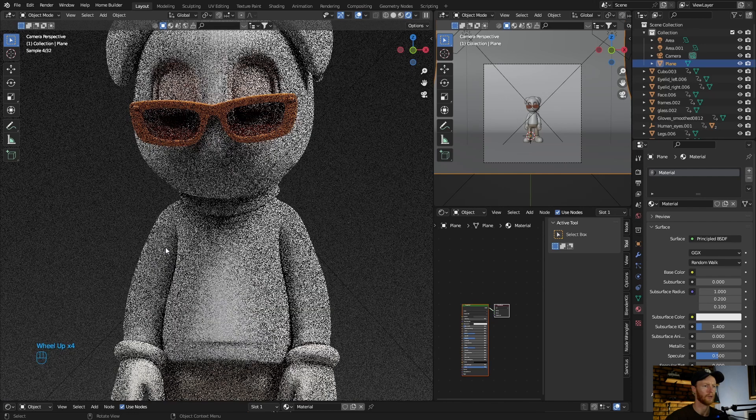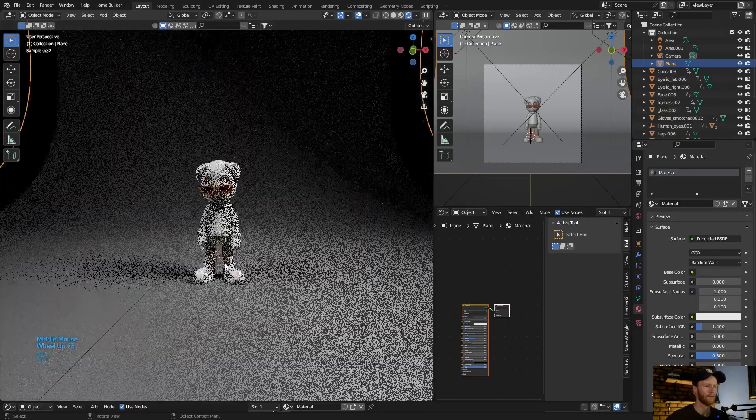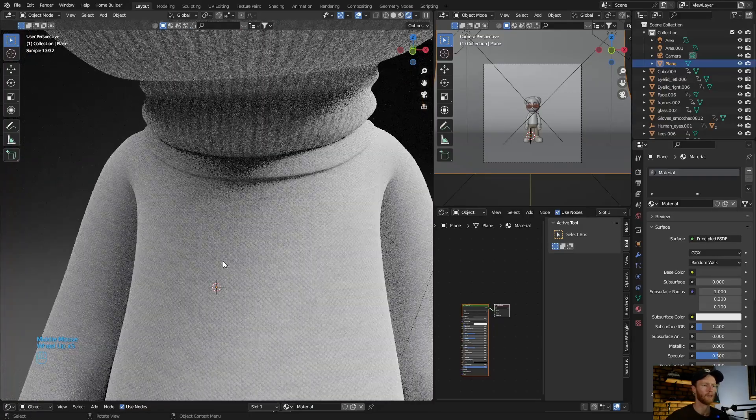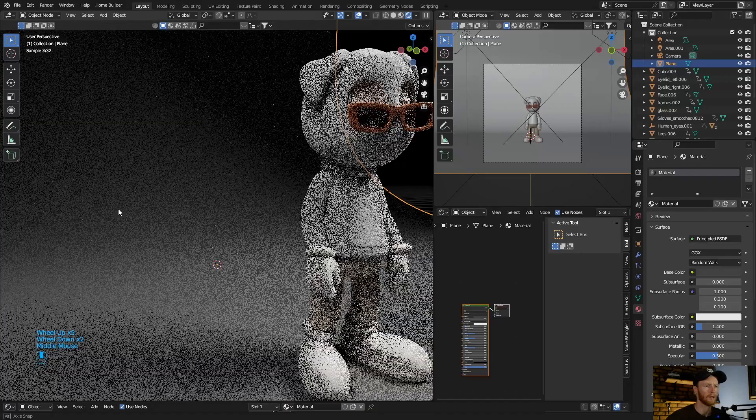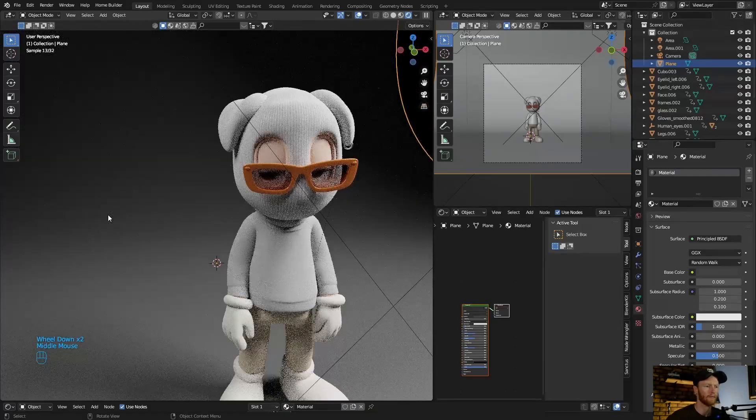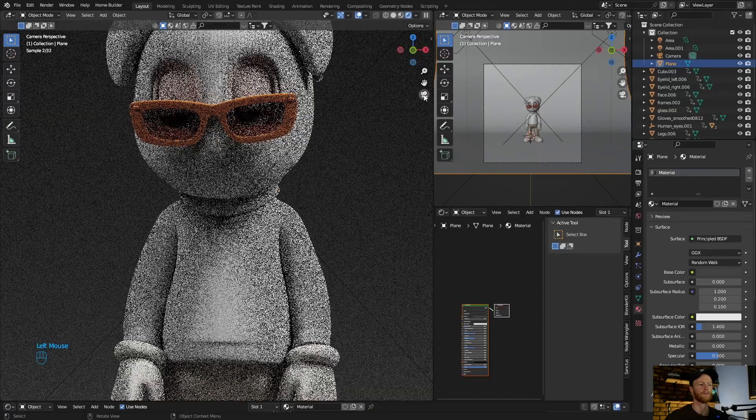You can see, zoom in and see how well lit that character is.